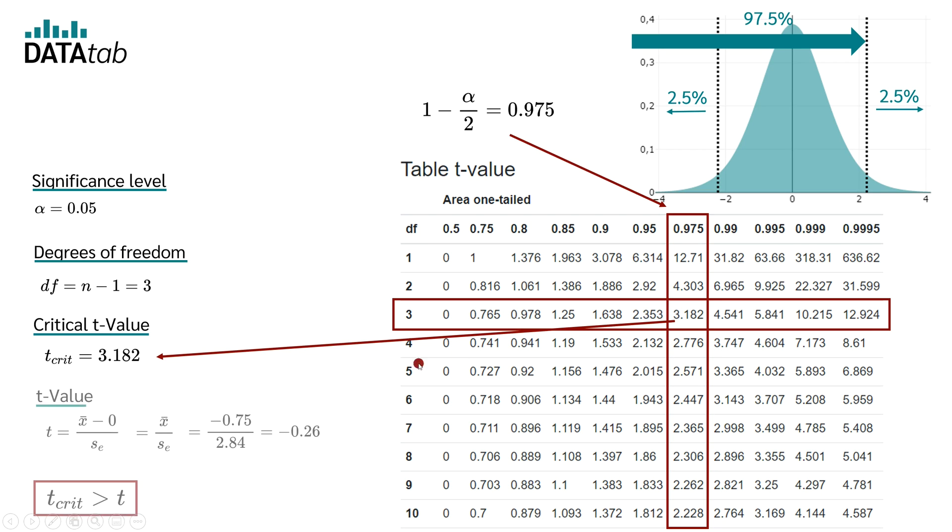Therefore, the critical t-value is greater than the amount of the t-value that we have calculated. If the magnitude of the calculated t-value is less than the critical t-value, the null hypothesis is maintained.